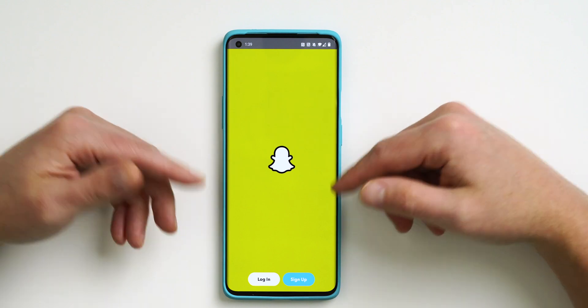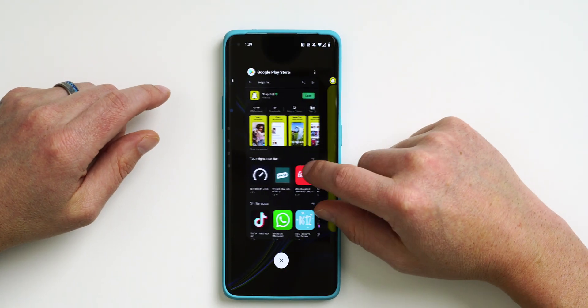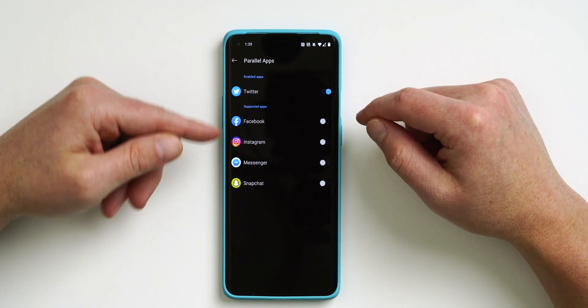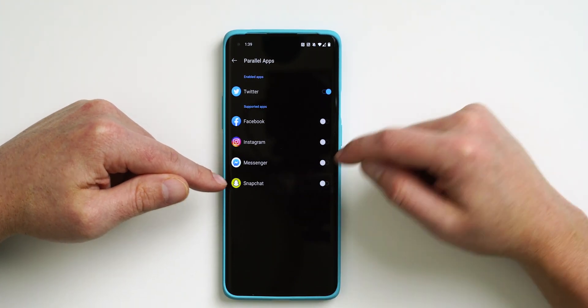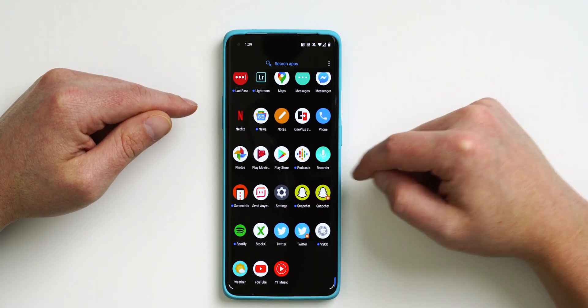Once Snapchat is downloaded, we'll take a look at whether it's supported. Snapchat has downloaded — I don't have a Snapchat account so I won't log in, but if I bounce back into Settings under Parallel Apps, you can see it popped up right there. If I enable it and go back into my app drawer, I have two apps. So if you have two Snapchat accounts, you can manage both. This isn't an exclusive OnePlus feature, but it's really cool, especially if you manage multiple accounts every day.